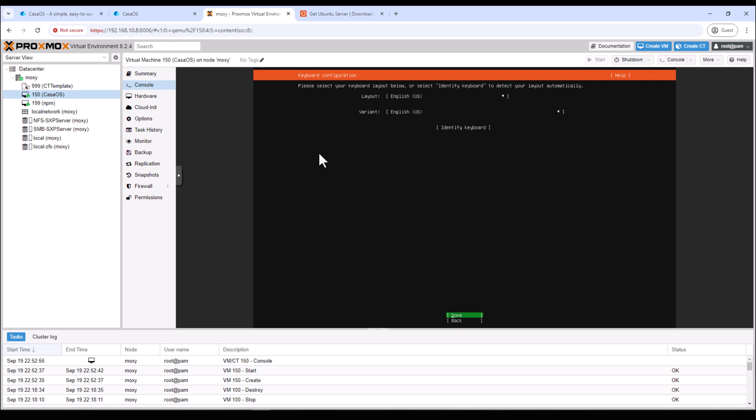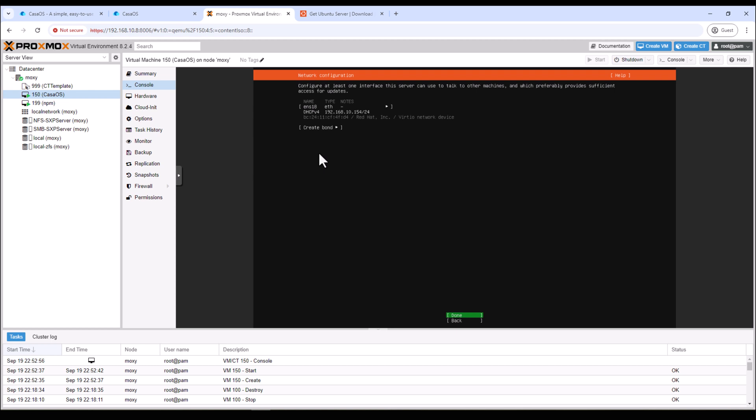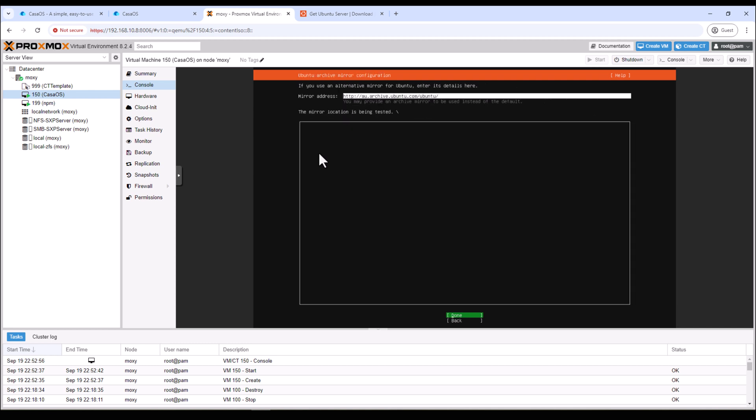Now the next step is to select the keyboard configuration. I'm happy with the English US so I'll hit enter. Here I need to choose the type of installation. I'm happy with the Ubuntu Server so I'll hit enter. For the network configuration I'll leave it to default under DHCP so I'll hit enter. I don't need to do any proxy configuration so I'll hit that again.